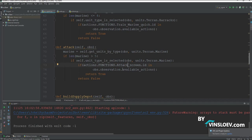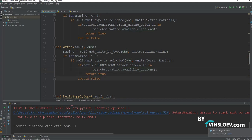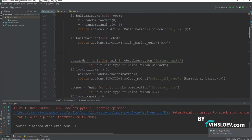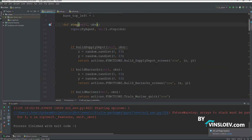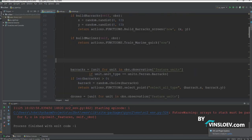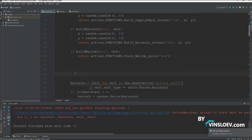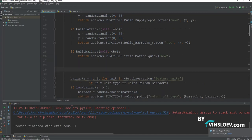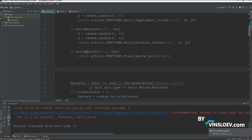So if the attack_screen id is present, then we will be returning true because it's available, or else we will be returning false. So now that we have this little attack function, we'll go back up here in our step function, and we'll be creating this right after the build marine check.